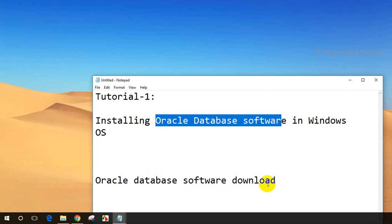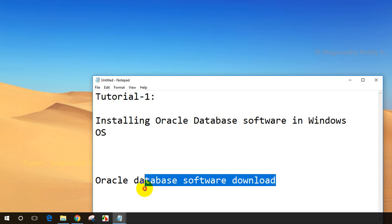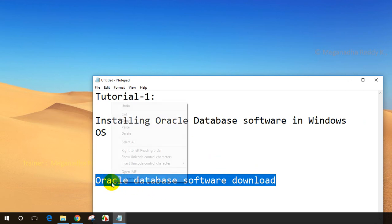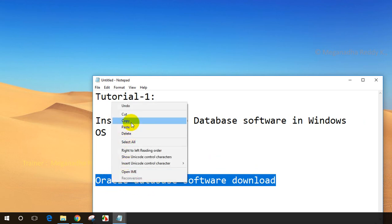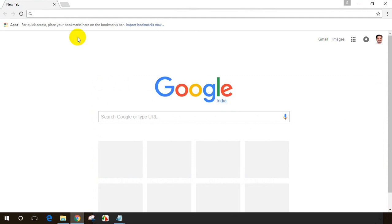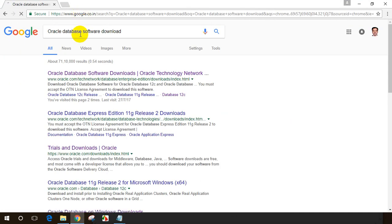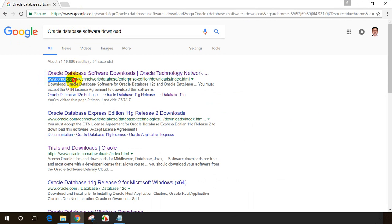First thing I'll do is search in Google for Oracle database software download. Let me copy this and open Google Chrome and paste it. So now I'm searching for Oracle database software download, and the first link you can notice is Oracle.com. Let me click on the link.